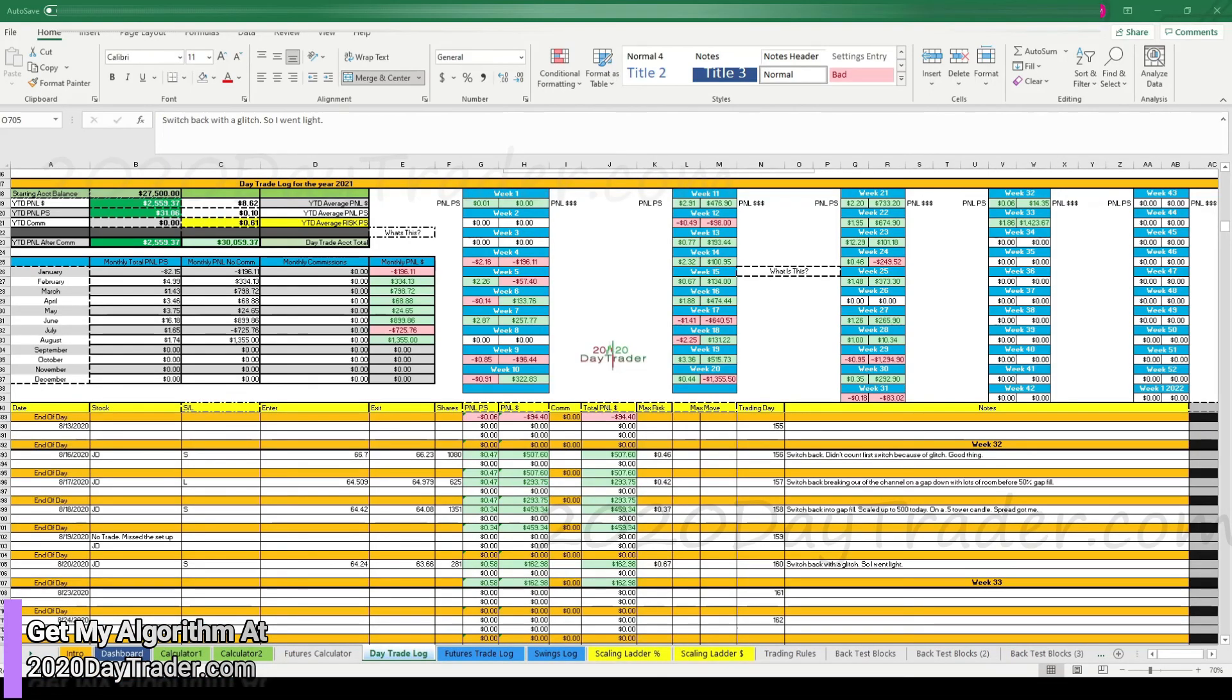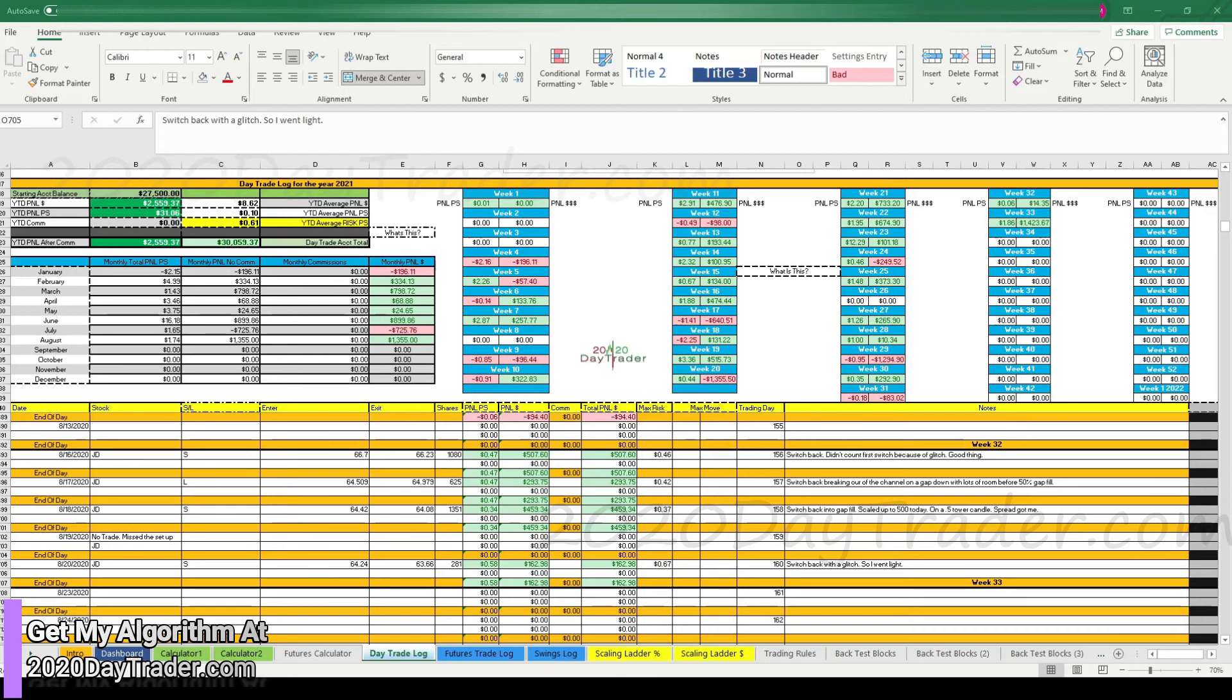Here we are in the log, the day trading log. You can see down here, JD, short. We did $0.58 per share on it. The risk and the goal was $0.67 per share. But we got out a little bit after it hit the target and it pulled back. So it is what it is. We'll take it.